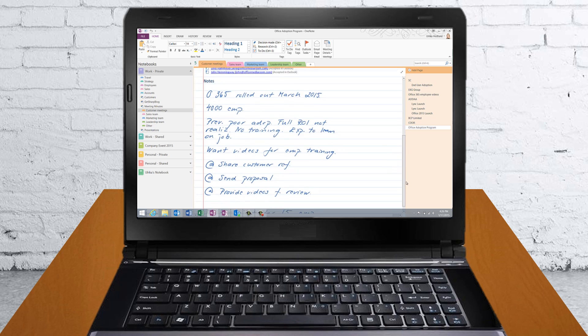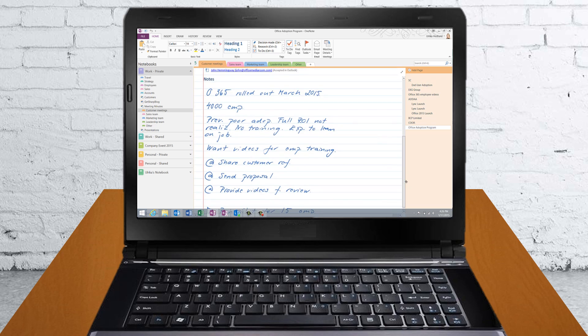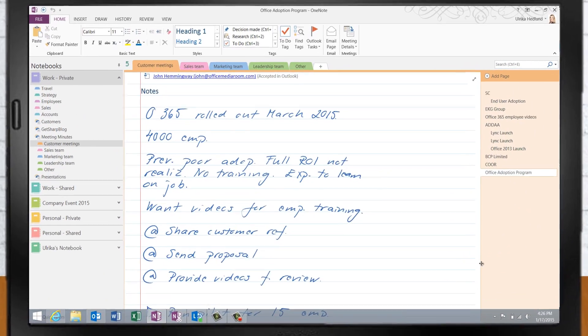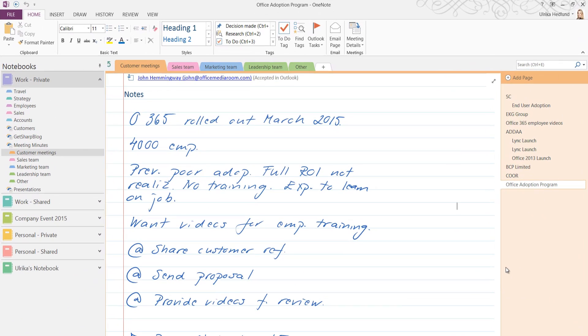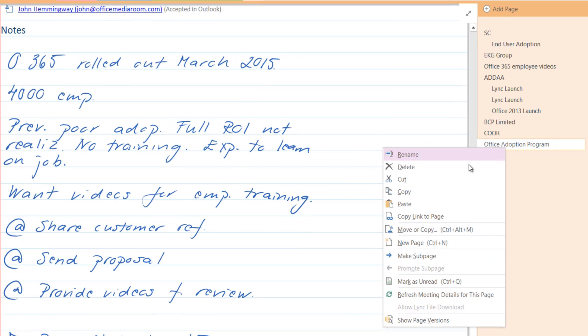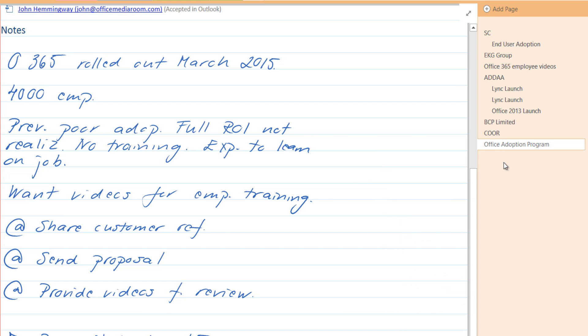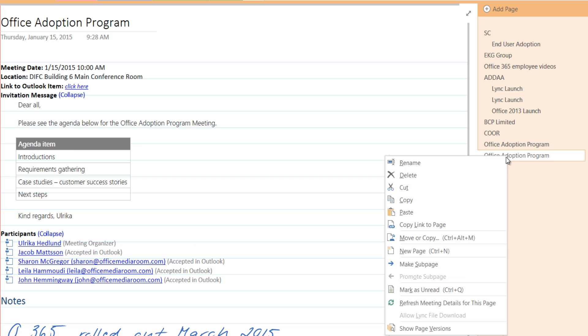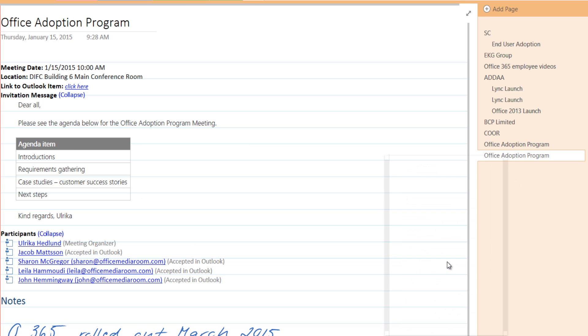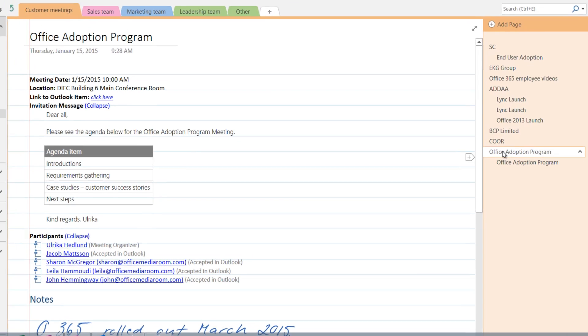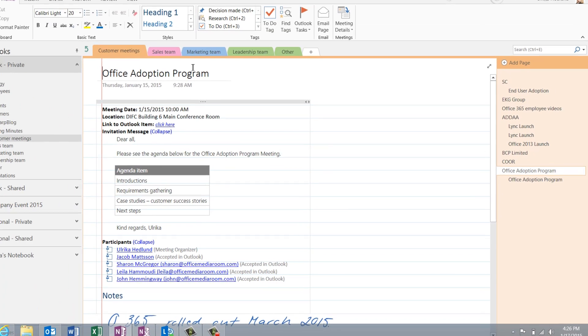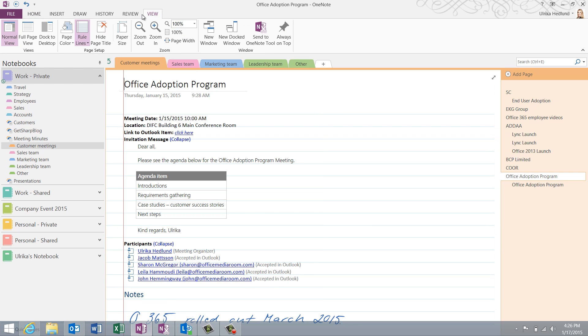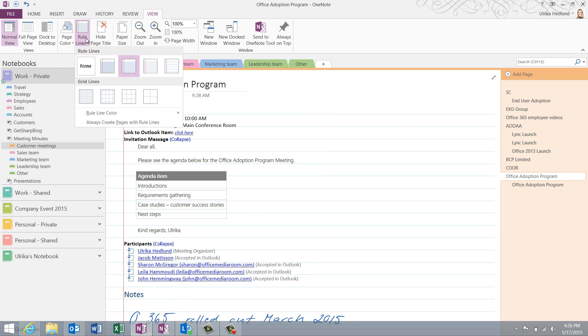The notes I took on my device have synchronized to OneNote on my laptop. To keep a copy of your handwritten notes as a reference, right-click the Page tab and select Copy. Right-click again and select Paste. I'll right-click the copied page and select Make Subpage so that I know the pages belong together. Before I convert the handwriting into text, I'll remove the ruler lines by clicking the View tab and under the Ruler lines, I'll select None.